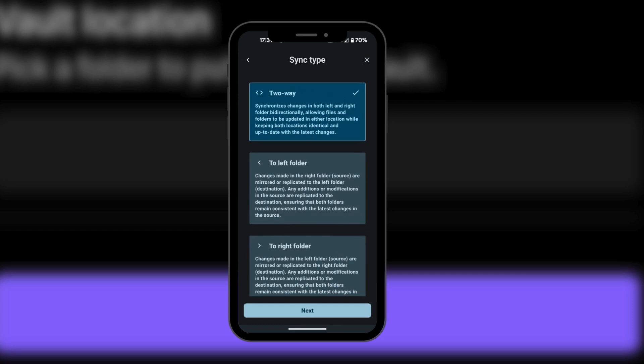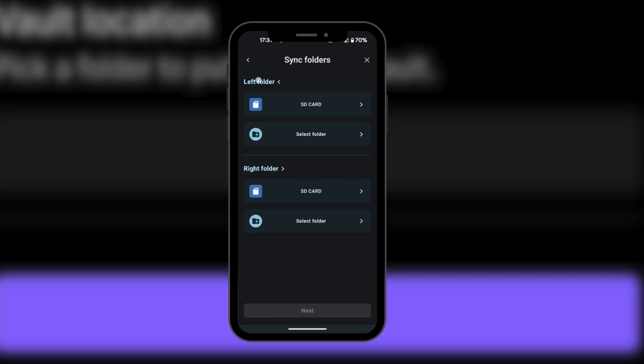For the sync type options, you want to select the two-way connection. We chose a two-way connection because we want to synchronize between our mobile device and our PC. So in the left folder, this will be for your mobile device, and in the right folder, that is where we're going to connect our Google Drive.